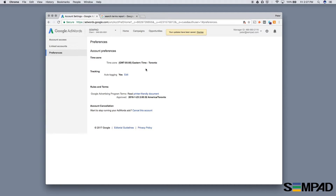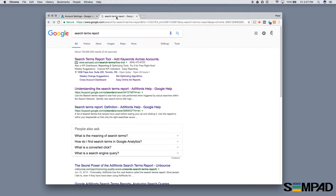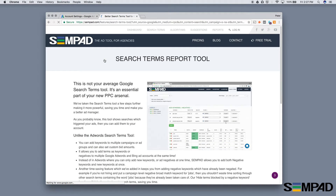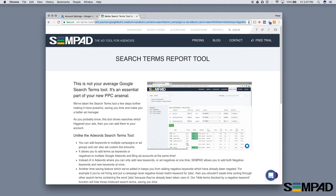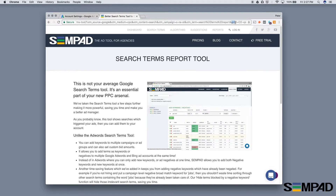Now just to give you a quick example of what that auto tagging will look like, here is a search result with one of our ads showing. When you click that result, you'll see all of this is actually the URL template that we have added in. But the auto tagging part of it is this little gclid ID at the end.